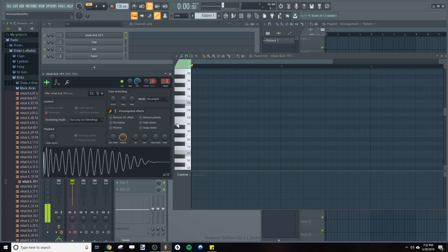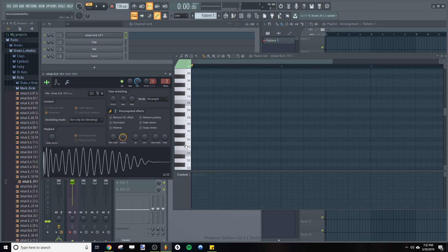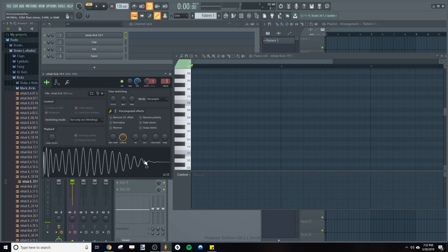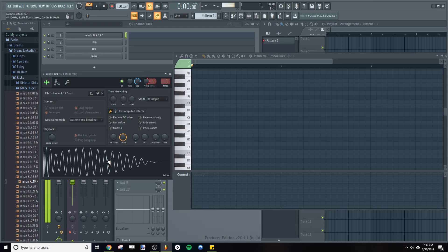So we've already determined that from F to F sharp is going to be one semitone. So that means to bring it from F to F sharp, we need to increase the pitch by one semitone. So now this kick, instead of being F, is going to be F sharp.